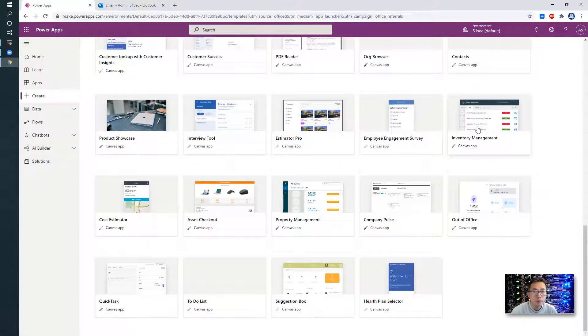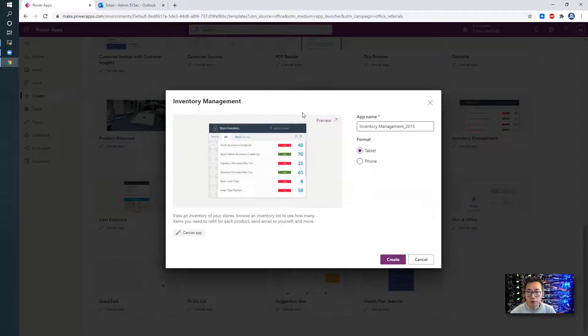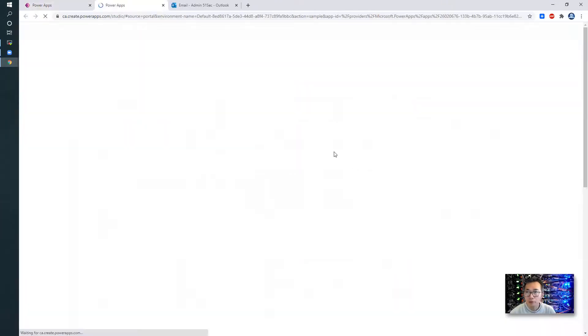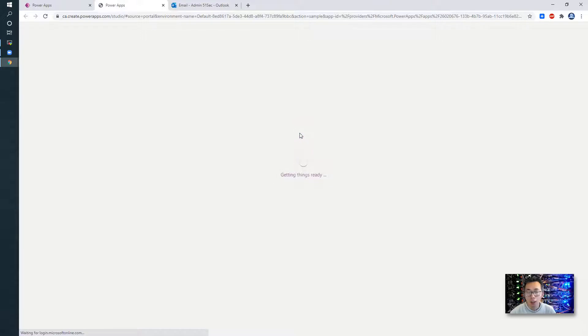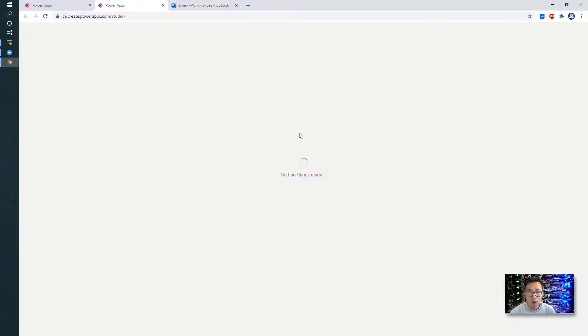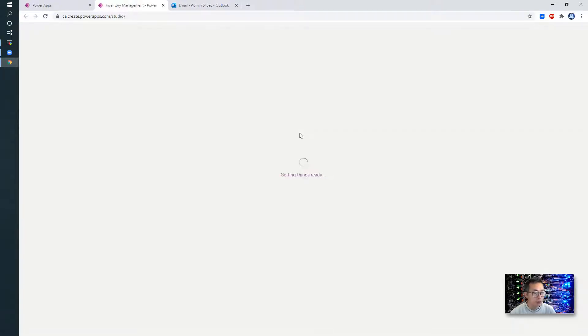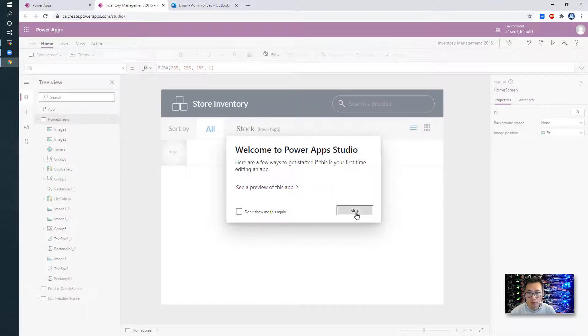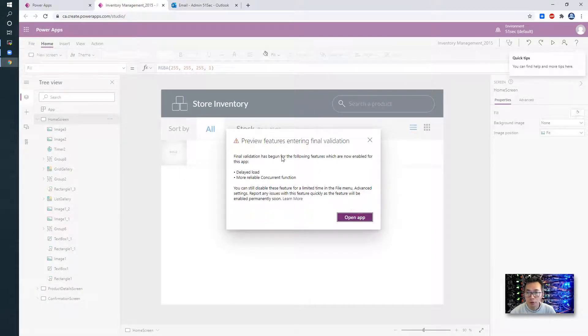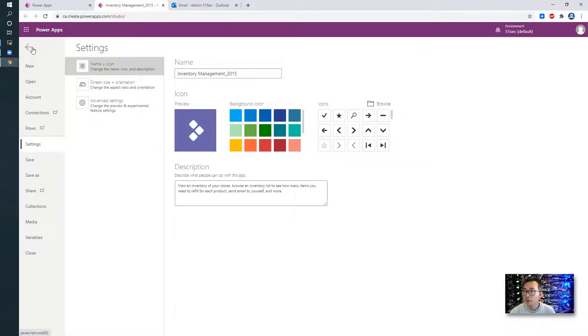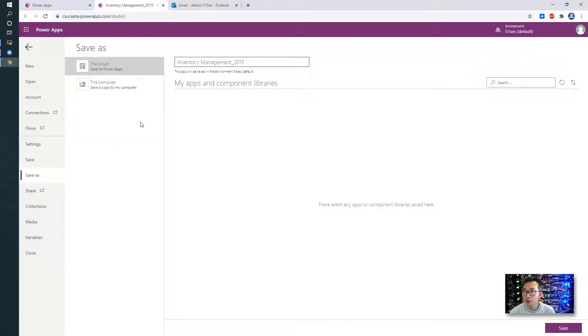I would try inventory management, which is interesting for me. Formatted for tablet, phone. Create. As long as I have apps here, I think that should be enough. It will keep running in the background, I guess, to load some APIs. Welcome to Power App Studio. Skip preview features and refine apps. And let's see if I can save it.